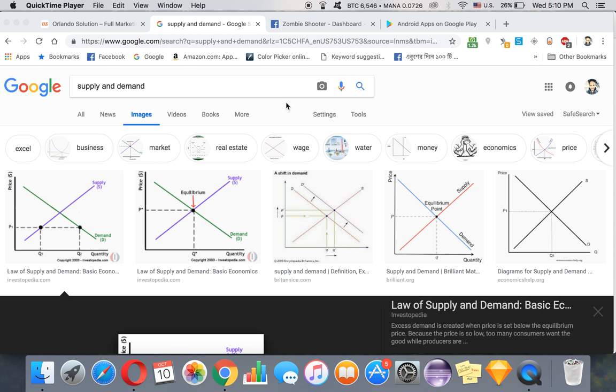A really good example: if you take Bitcoin, in 2010 the price of Bitcoin was very low because there wasn't any demand in the market. But in 2017 there was high demand for Bitcoin. People were buying Bitcoin like crazy. The supply was very limited, so the price of Bitcoin went super high.